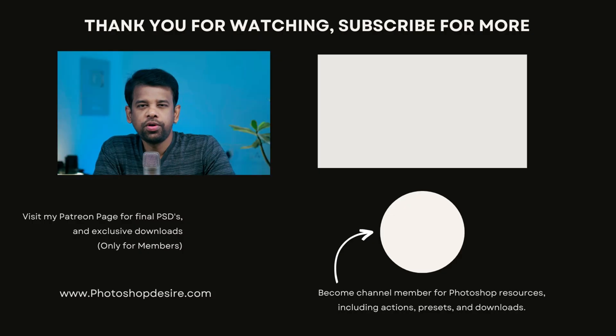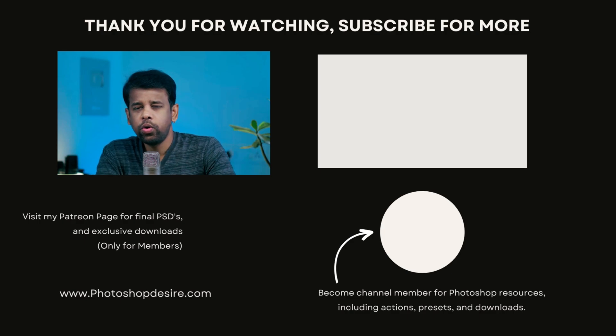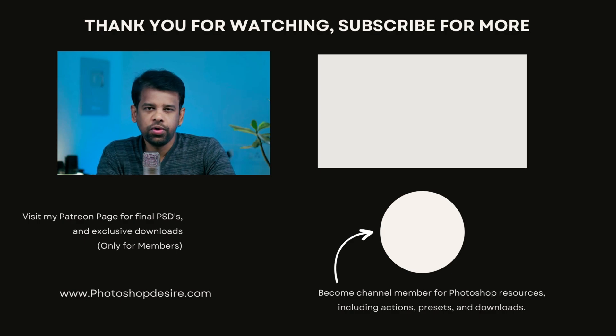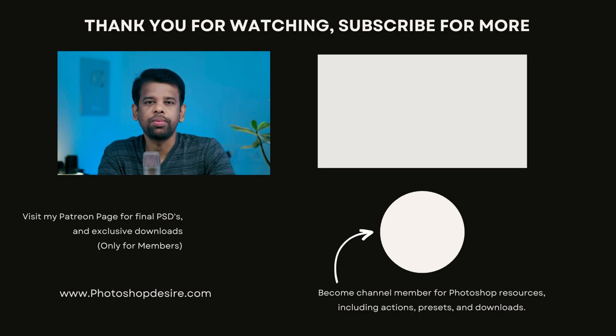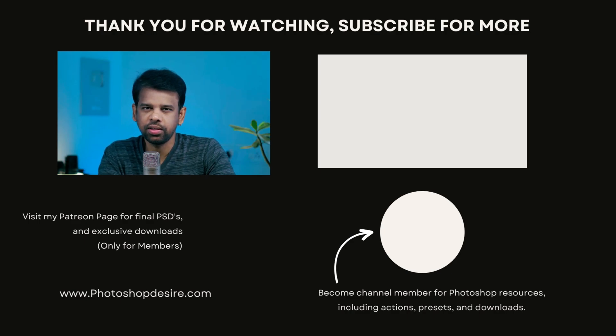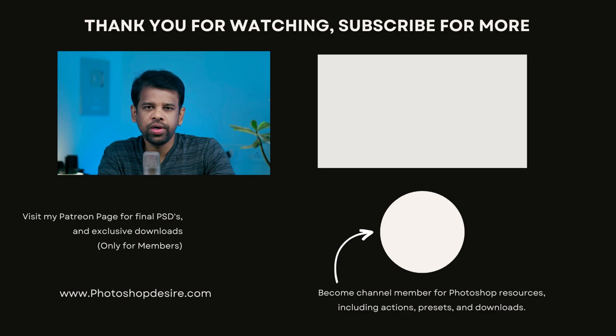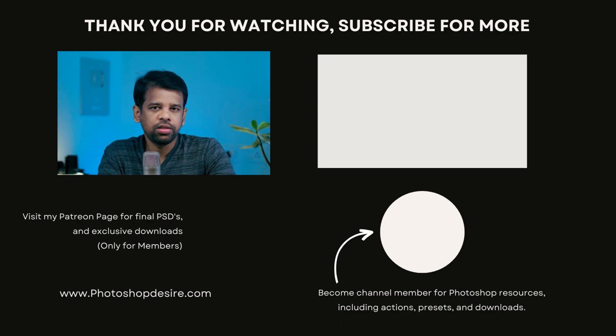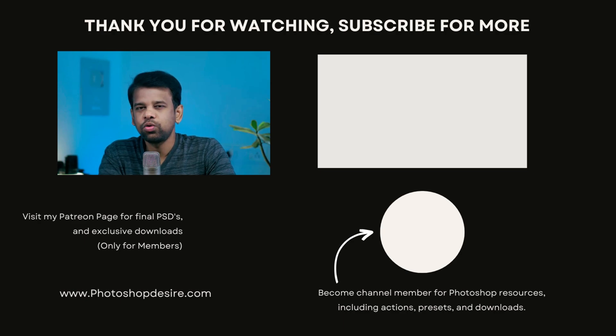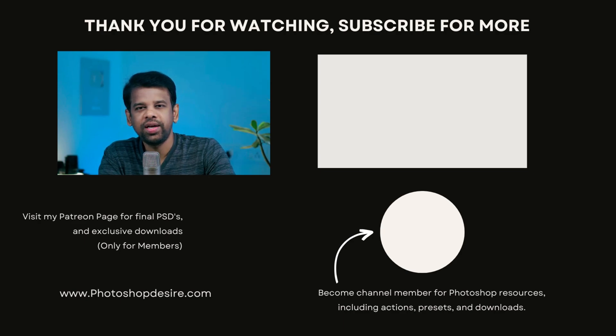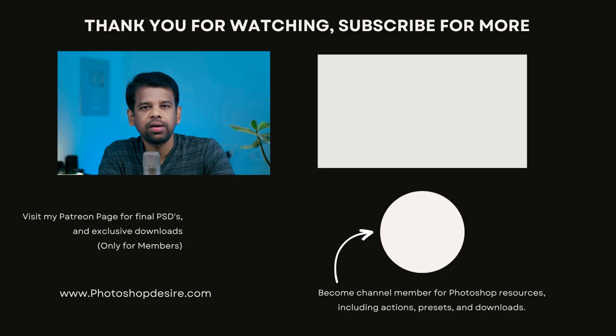That's it for this video. I hope you found this video helpful. Don't forget to subscribe to our psdesire YouTube channel for more Photoshop tips, tricks and tutorials. And hit the bell icon for notifications, please like, share this video with friends and comment your valuable opinions. Thank you so much for watching and I will see you guys in our next video. Take care, happy editing.